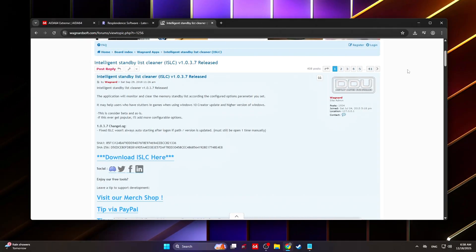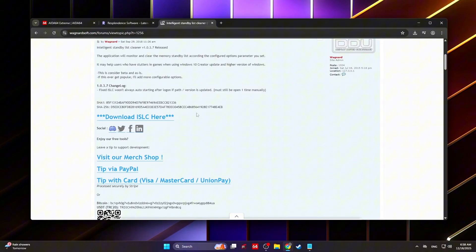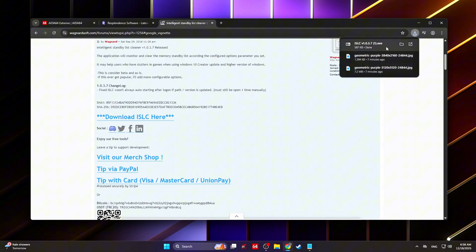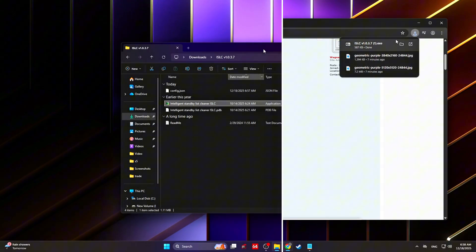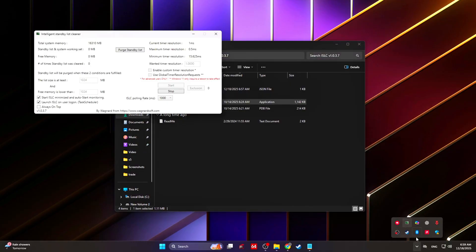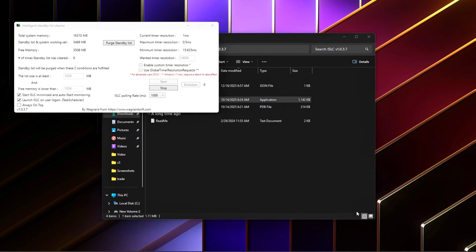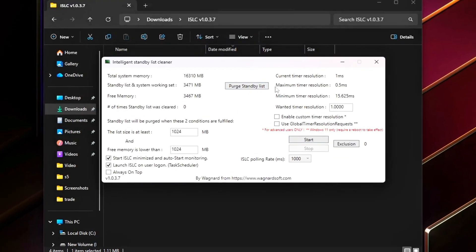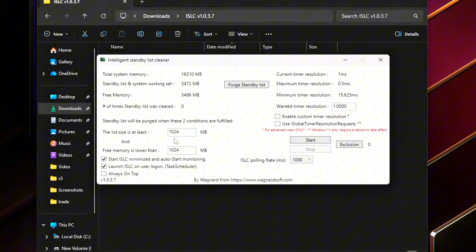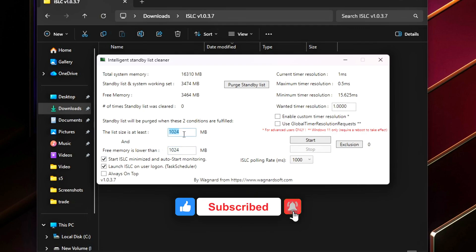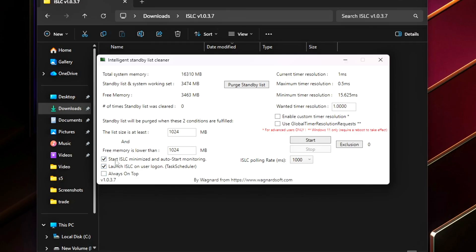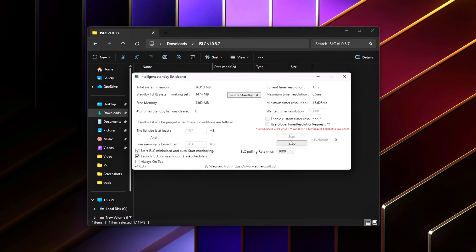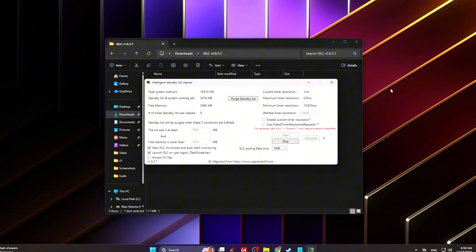Intelligent Standby List Cleaner (ISLC): Windows often keeps large amounts of memory in a standby state instead of freeing it when games need RAM immediately. ISLC forces Windows to release that memory without delay. Download ISLC from Wagnardsoft. Set the following options: Free memory is lower than 1024 megabytes, Enable start minimized, Enable auto-start monitoring. These settings ensure standby memory is cleared instantly when available RAM drops, preventing stutters caused by delayed memory allocation. ISLC runs silently in the background and only acts when needed. This alone can noticeably reduce hitching in open-world and asset-heavy games.